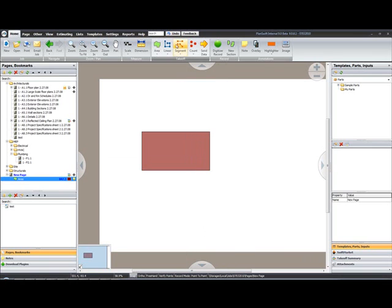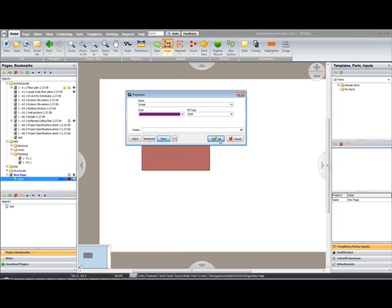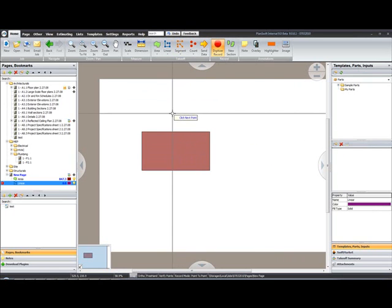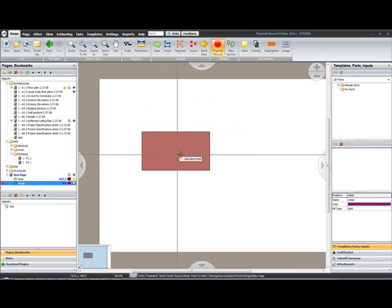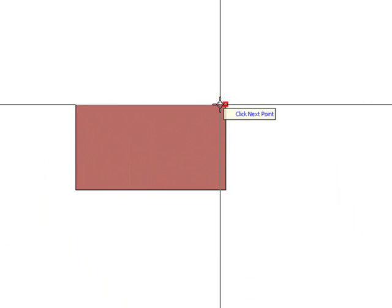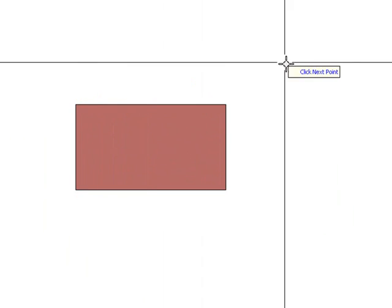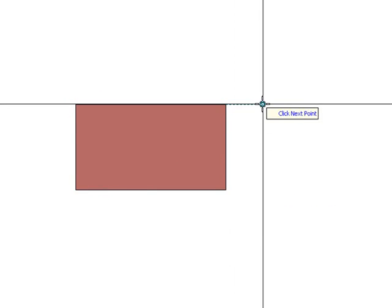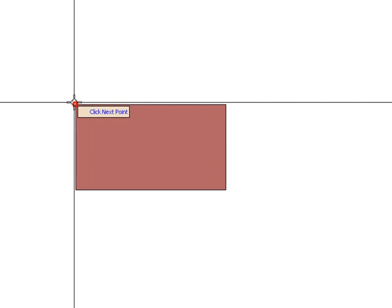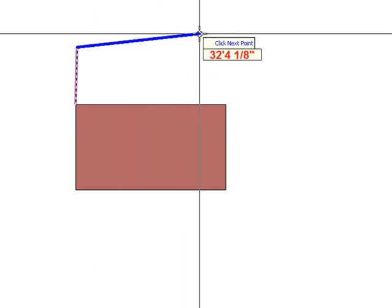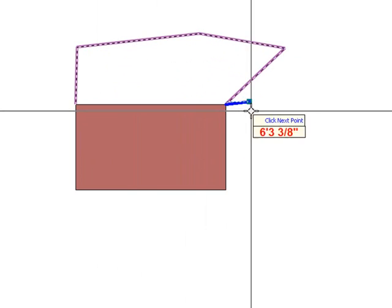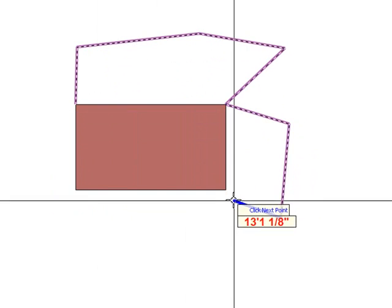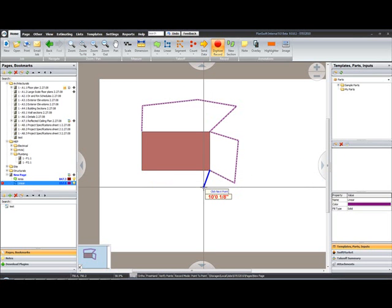To demonstrate this, I'm just going to grab a Linear. As I move my cursor close to the corners of our rectangle on the screen, you'll notice the red box that shows up. With that red box is the snap to the existing point. So I could snap to that point, digitize around the screen, snap to that point, and so on.